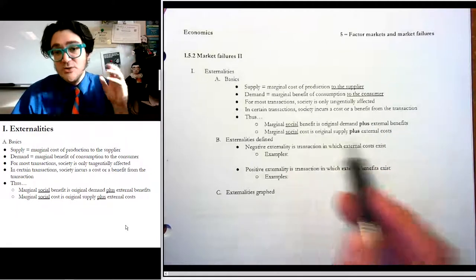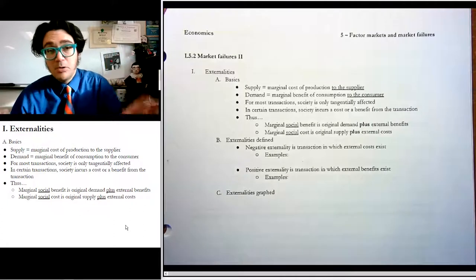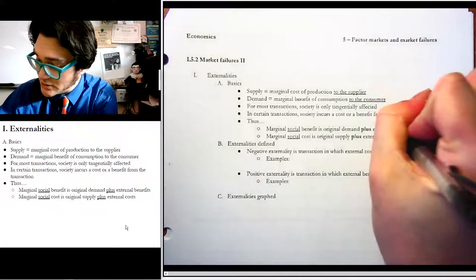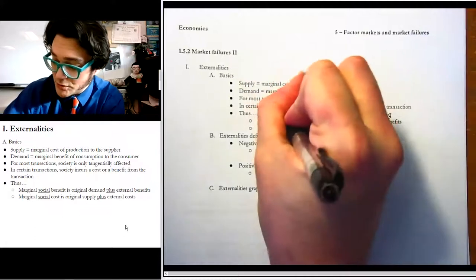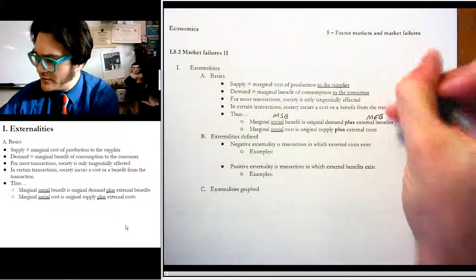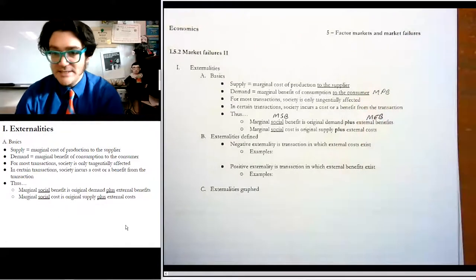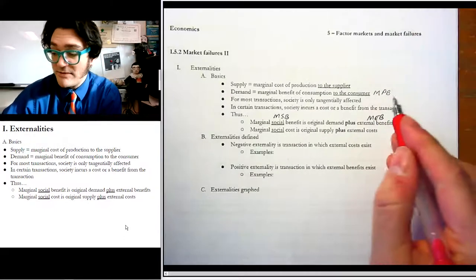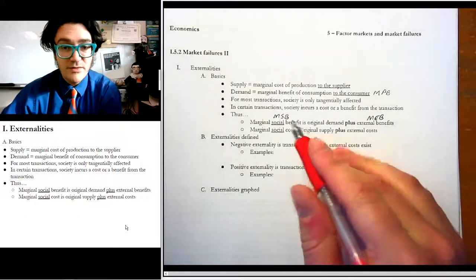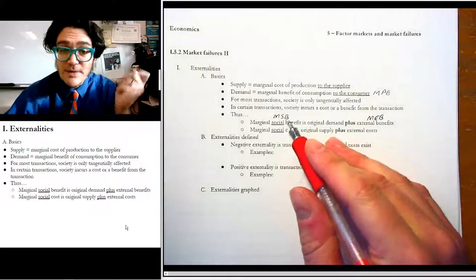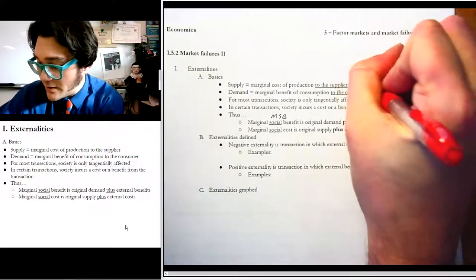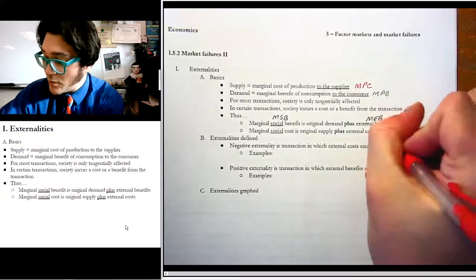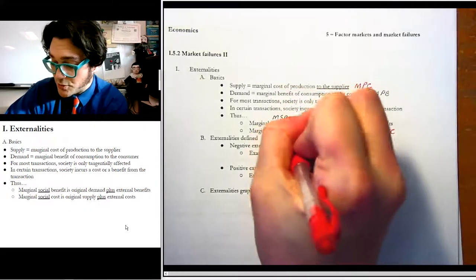But in certain transactions, society incurs an additional cost or an external cost or an external benefit. So we'd say there's a private benefit plus an external benefit, and that gives you a social benefit. The marginal external benefit plus the marginal private benefit gives you the marginal social benefit. Similarly, the marginal private cost plus the marginal external cost gives you a marginal social cost.